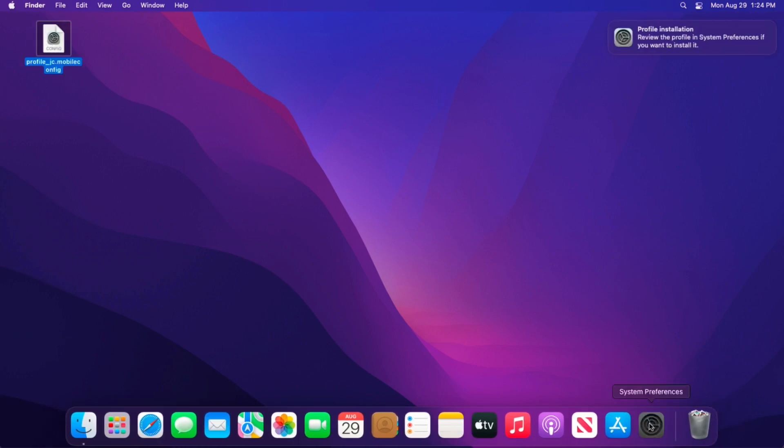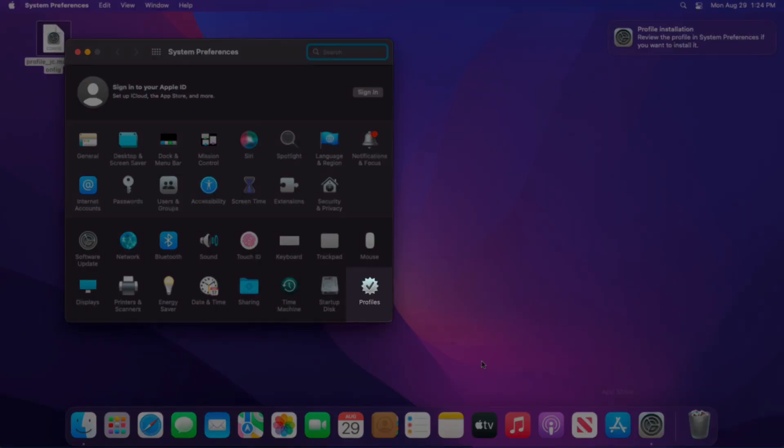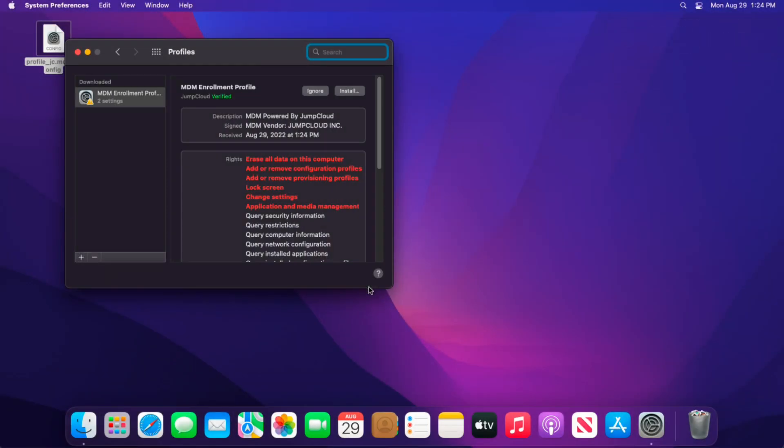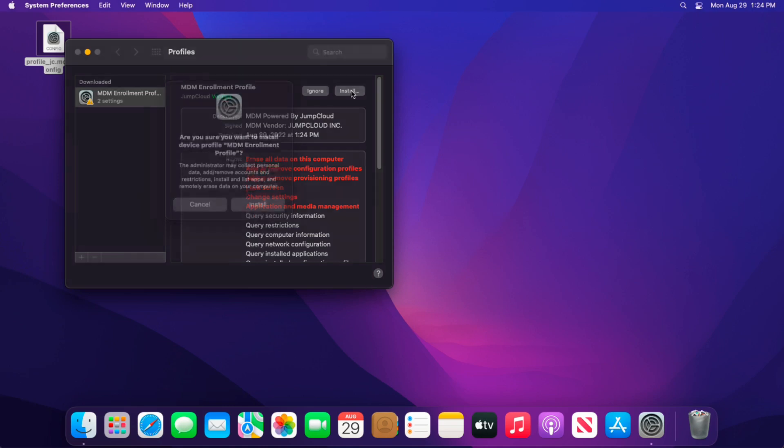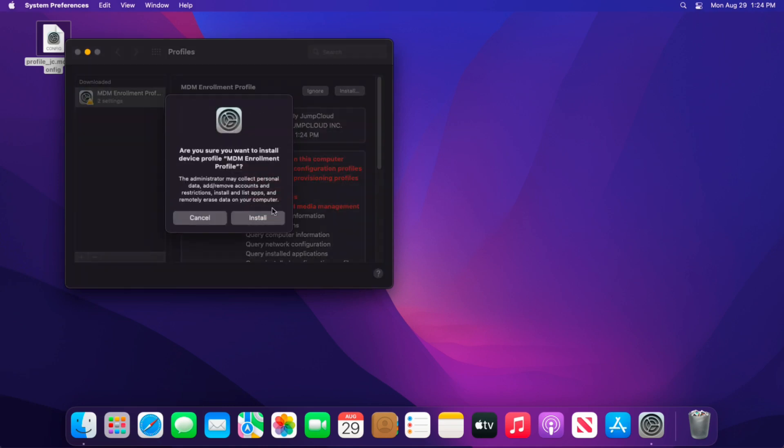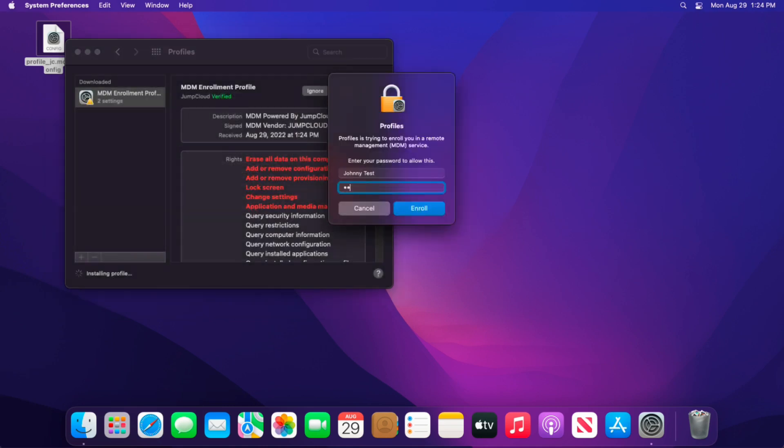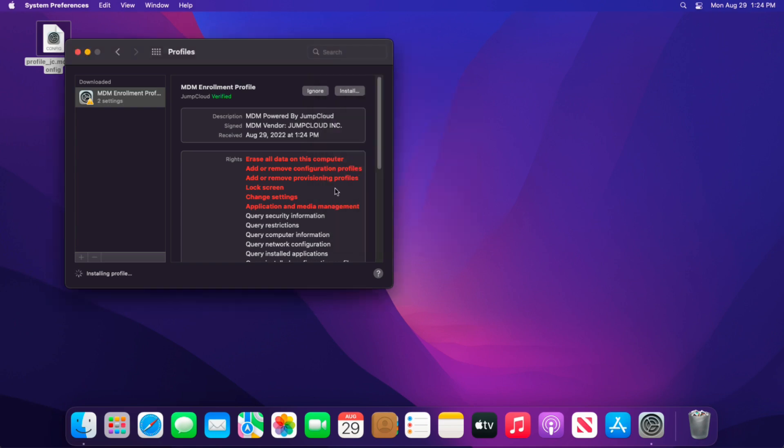Open System Preferences and then go to Profiles. Here you will see the enrollment profile. Select the Install button to begin the process and hit Install again. You will be prompted to enter the device password. The MDM configuration policies and the JumpCloud agent will install at this time, and this can take two to three minutes.